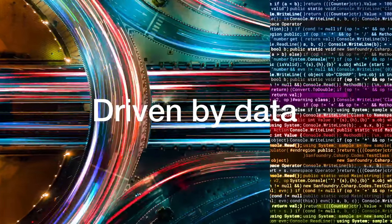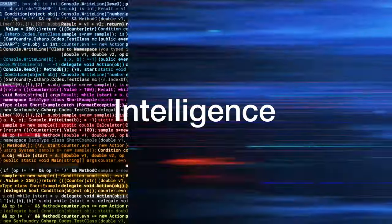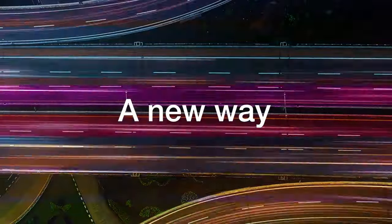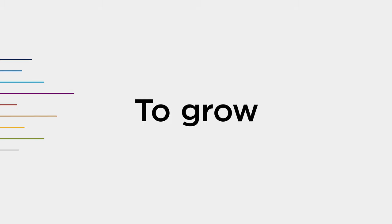Now, we're stepping into a new era. Driven by data and intelligence. Ready for a new way to grow.